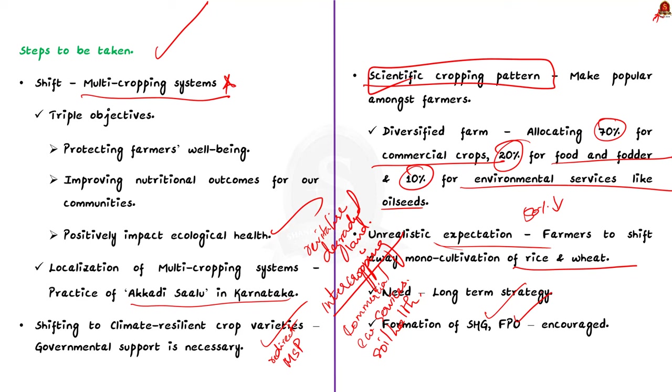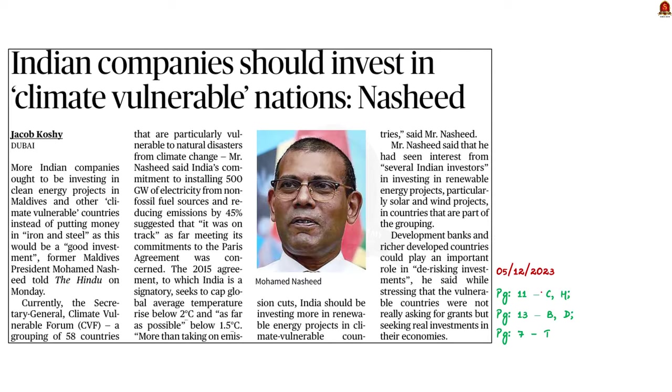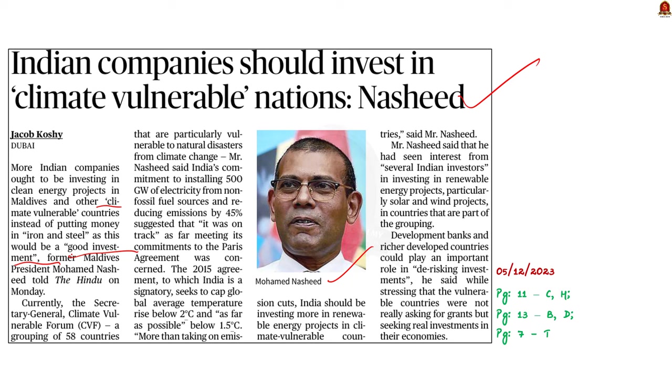So these are all some of the very important takeaway points from this news article discussion. So with these learned points, now let us move on to the next news article discussion. Look at this news article. Recently, the Secretary General of the Climate Vulnerable Forum CVF praised India for investing in clean energy projects. Here note that former Maldives President Mr. Mohamed Nasheed is the current Secretary General of the Climate Vulnerable Forum. He said that more Indian companies are investing in clean energy projects in Maldives and in other climate-vulnerable countries. He praised that this is a good investment of India which will help the climate-vulnerable countries to tackle climate change associated effects. This is the crux of the news article given here.